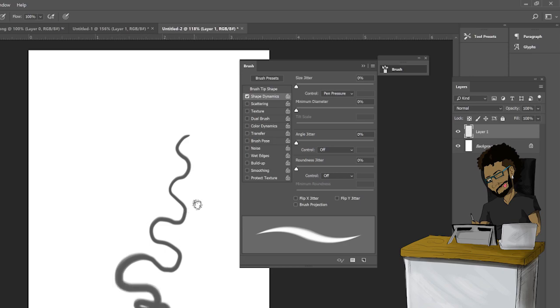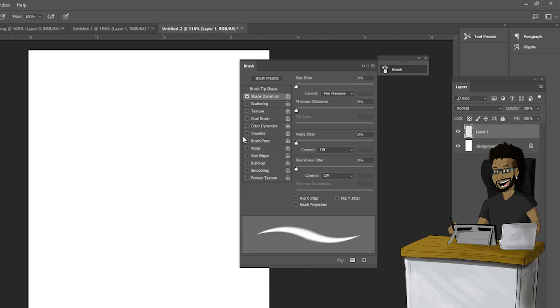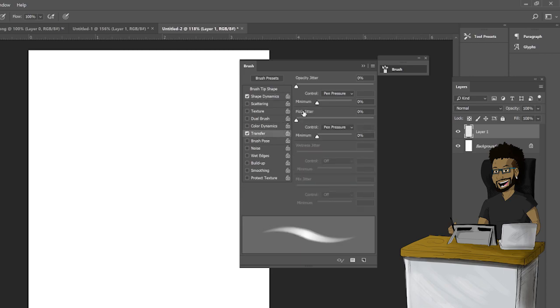What you want to do is select Transfer. Make sure the pen pressure is on, as well as Smoothing and Noise. That gives you the texture of a pencil.